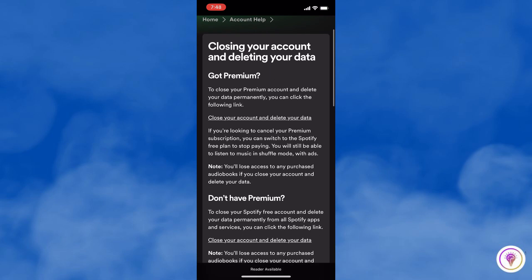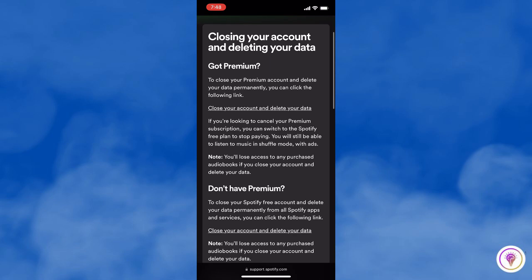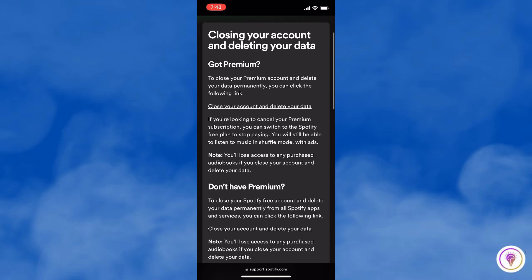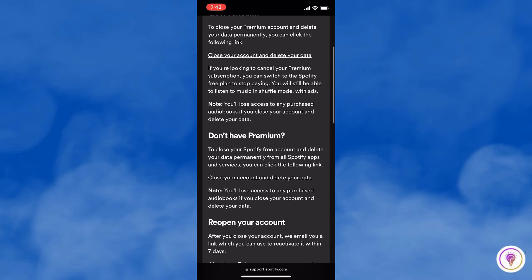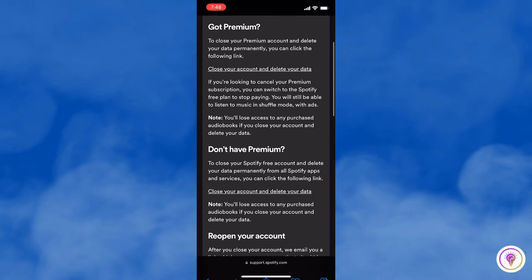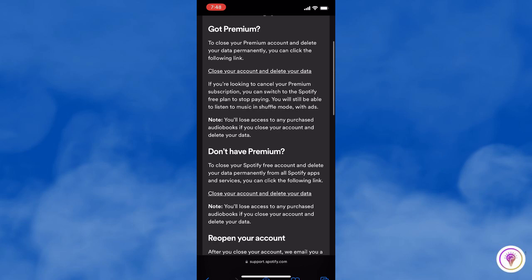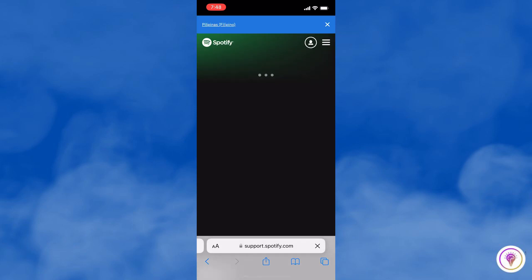And once you are on this page, read carefully because there are two links, for Premium Account and Free Account. And I am choosing the second option, since I am using the free version.